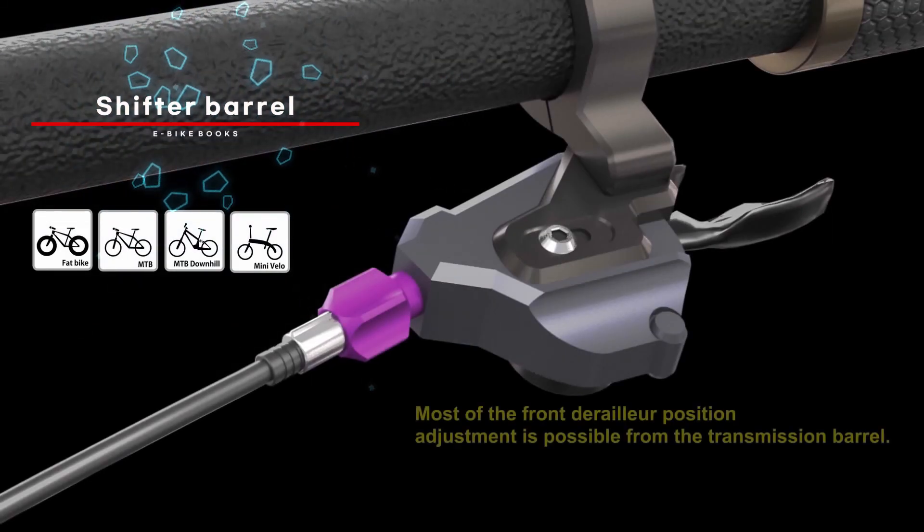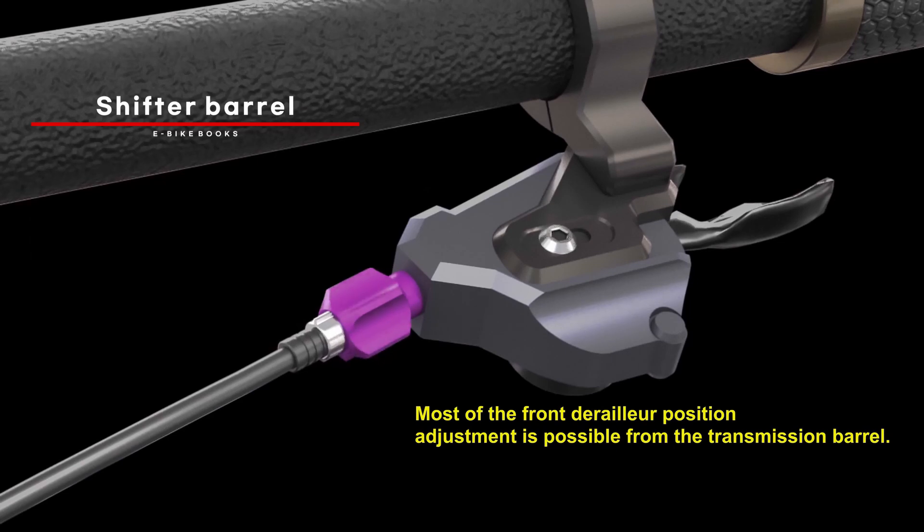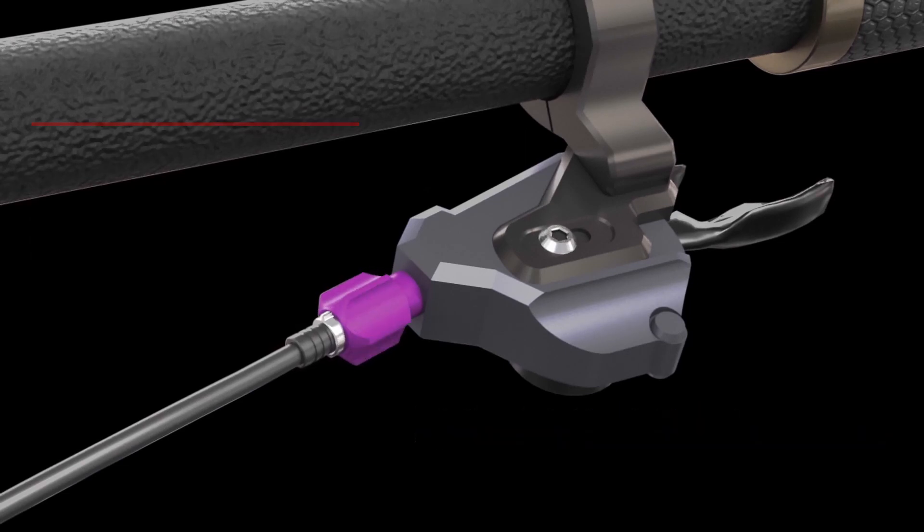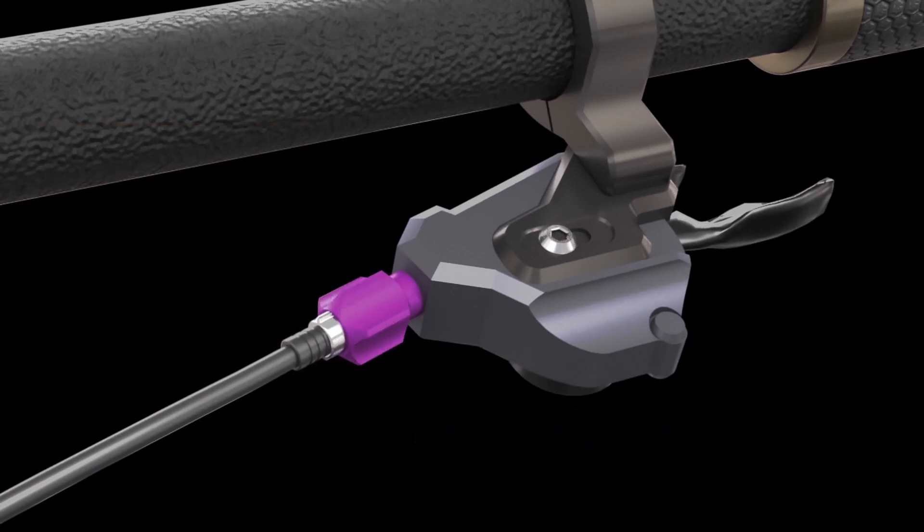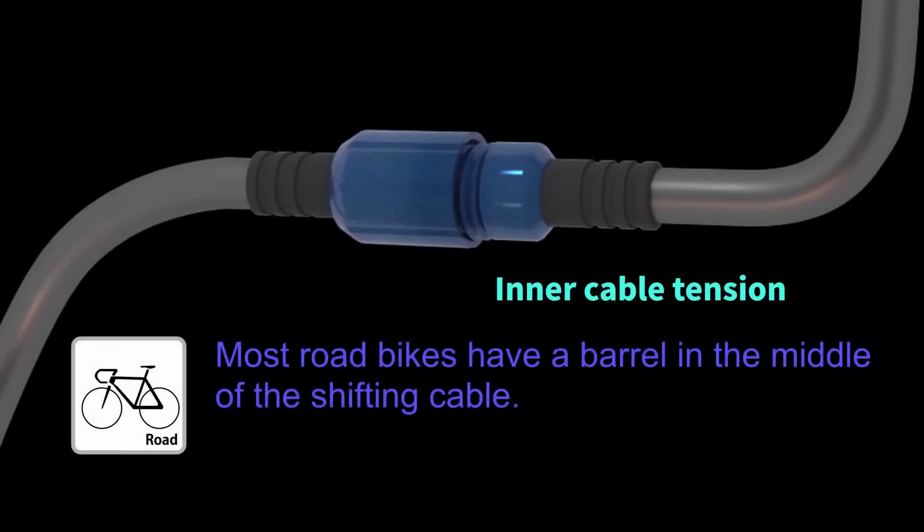Most of the adjustments for the bicycle's rear derailleur position can be done at the shifter barrel. Also, many rear derailleurs come with a barrel installed. For road bikes, the barrel is located in the middle of the shifter cable.